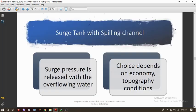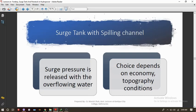The surge tank with spilling channel has excess water that gets spilled away from the surge tank — it is an open-surface surge tank where the surge pressure is released with overflowing water. The choice of this type depends on economy and topographic conditions. It is rarely adopted because the topographical condition and the spilled water must be managed carefully so that it does not harm other structures in the hydropower project.